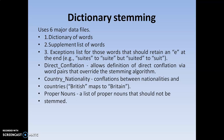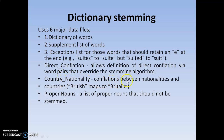Dictionary stemming maintains six major data files. The dictionary of words, the supplementary list of words, the exception list of words, and direct compilation — which is the mapping between the searching item and the searchable item. Also, country-nationality compilation — for example, British maps to Britain, Indian maps to India. And finally, proper nouns: a list of proper nouns that should not be stemmed, as some proper nouns cannot be trimmed.